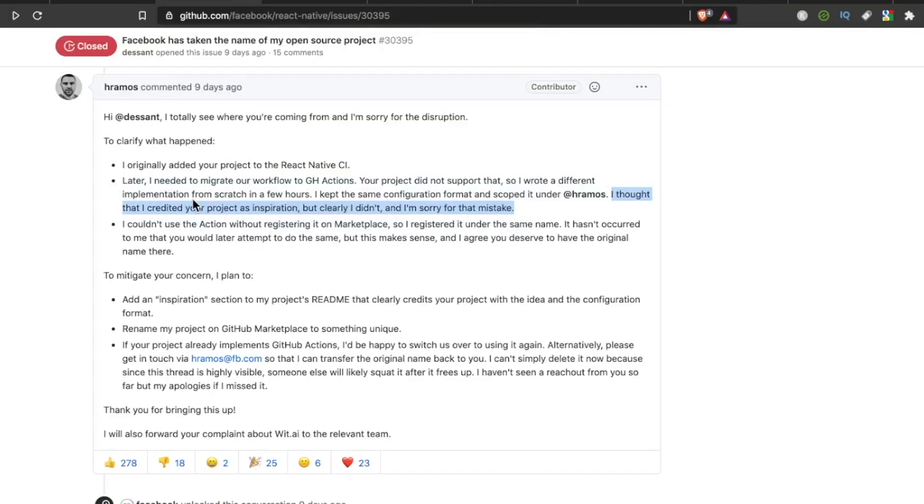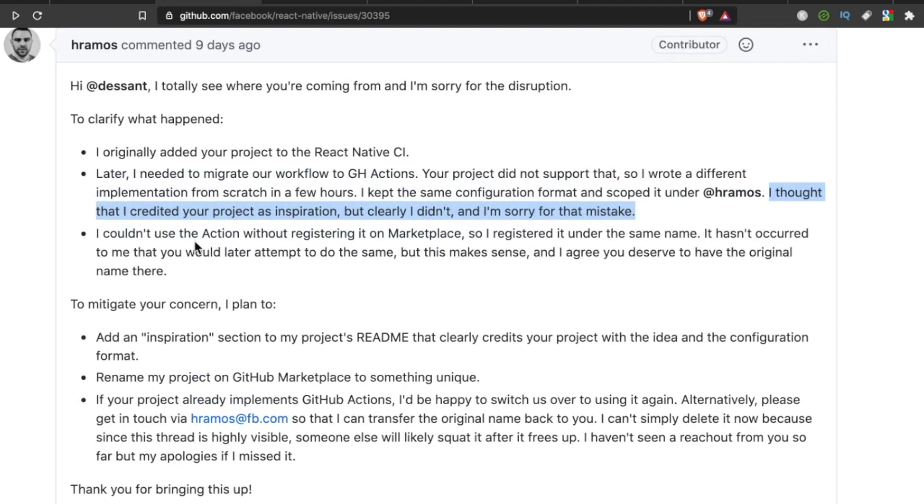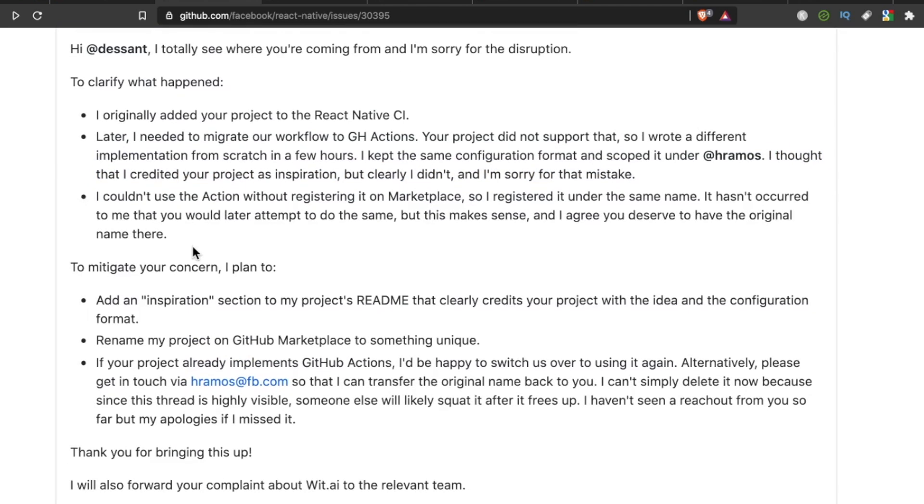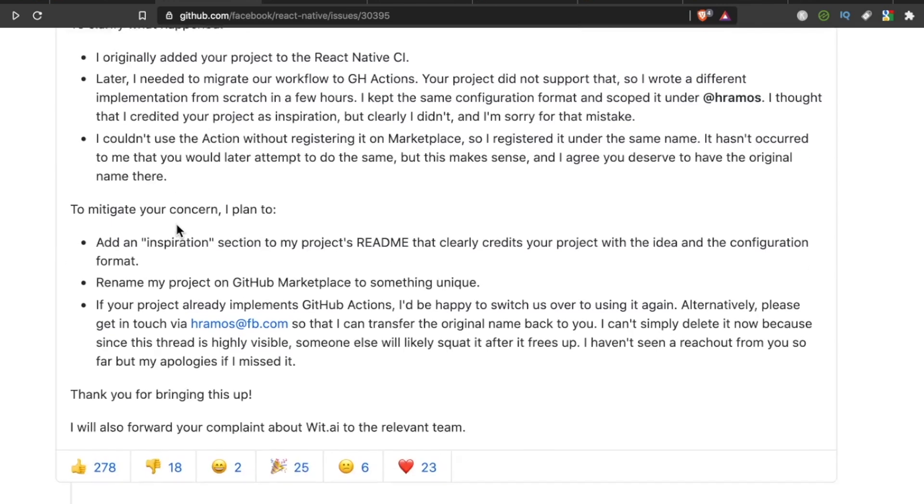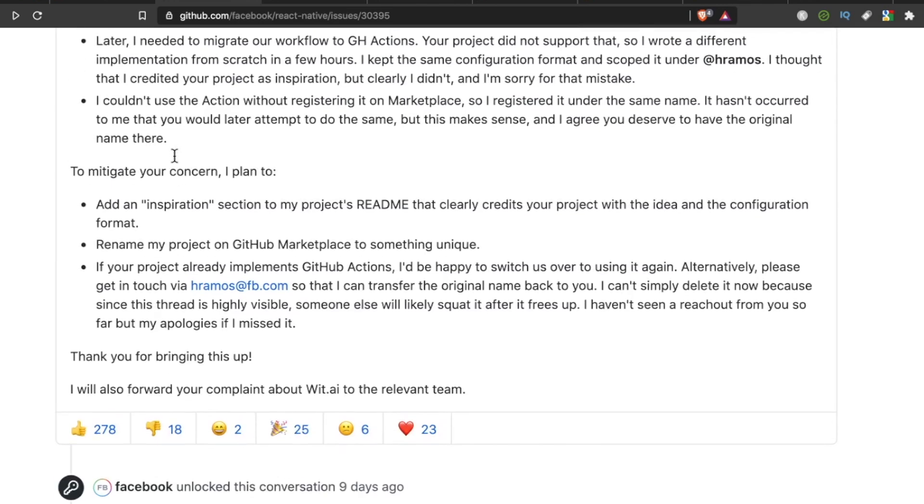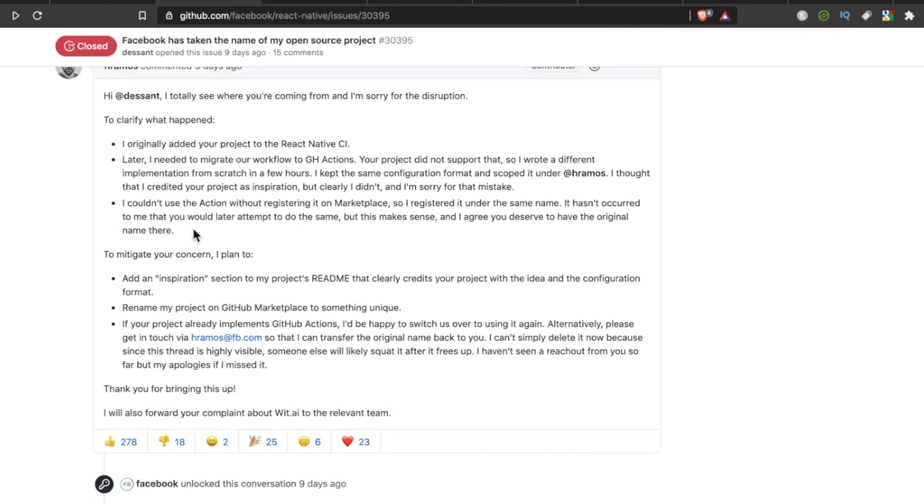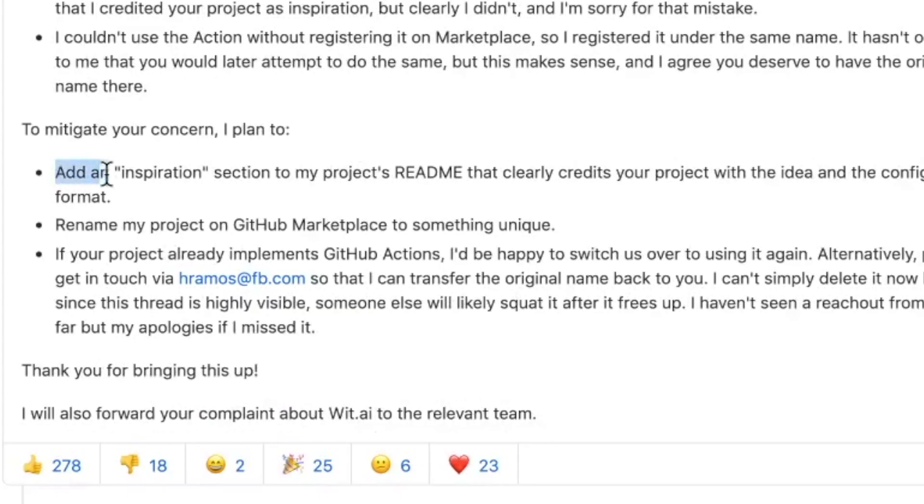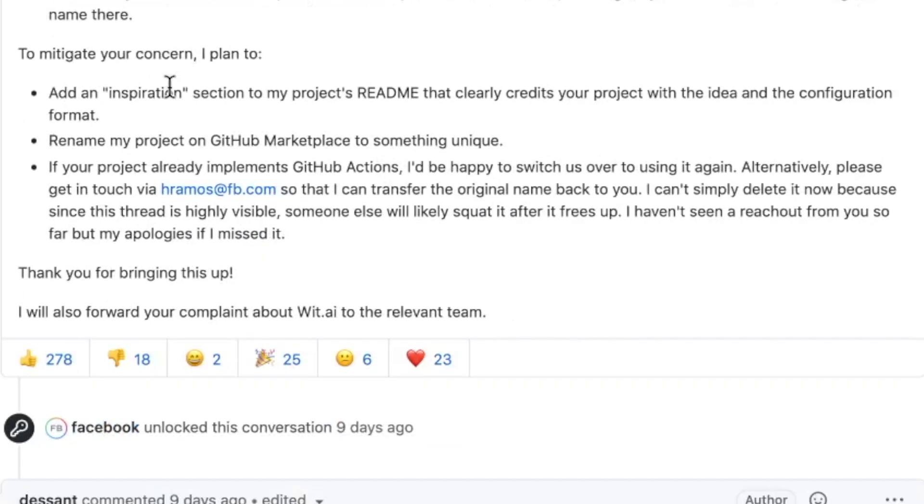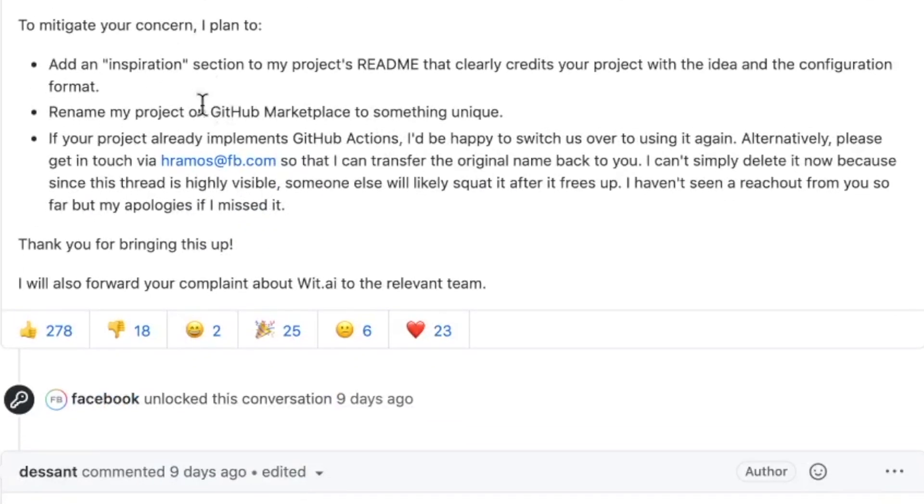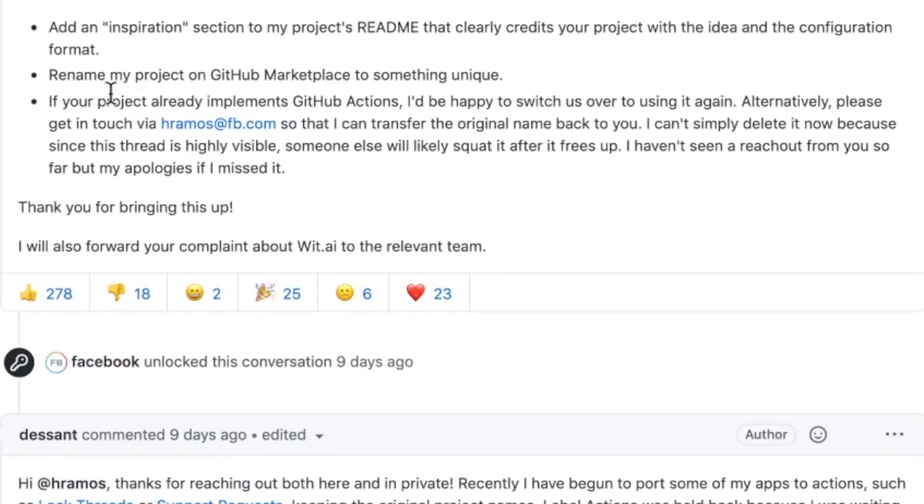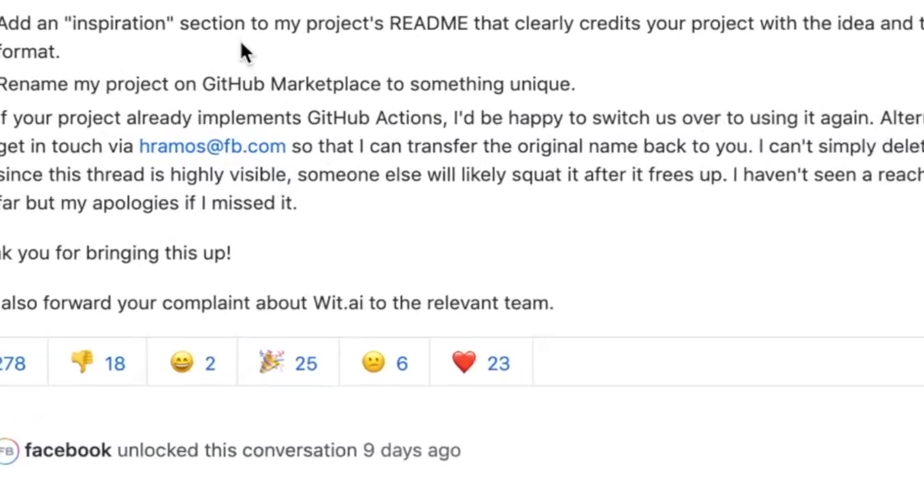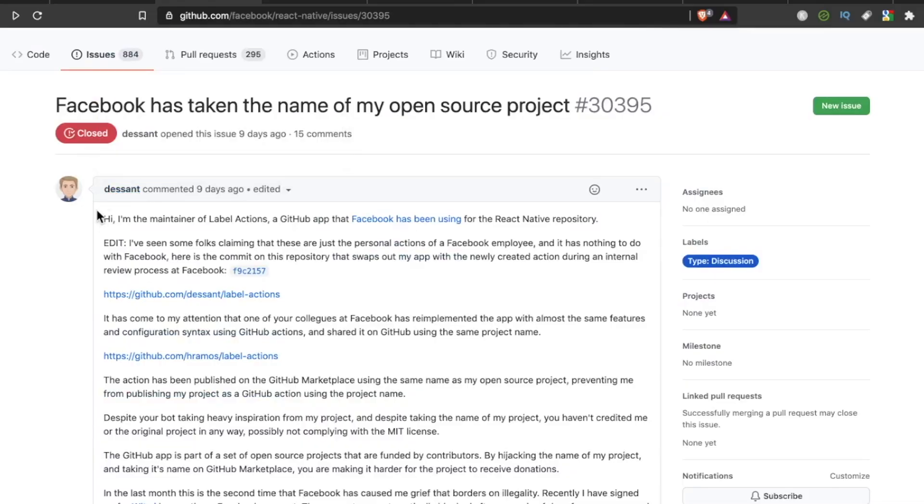No comment. I couldn't use the action without registering it on Marketplace, so I registered it under the same name. It hasn't occurred to me that you would later attempt to do the same, but this makes sense, and I agree you deserve to have the original name there. To mitigate your concern, I plan to, number one, add an inspiration section to my project's readme that clearly credits your project with the idea and the configuration format. Two, rename my project on GitHub Marketplace to something unique. And number three, if your project already implements GitHub Actions, I'd be happy to switch us over to using it again.